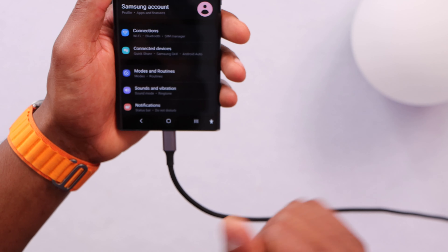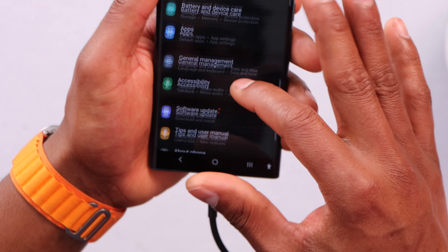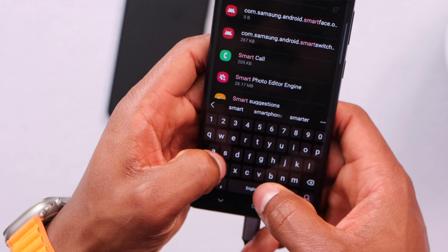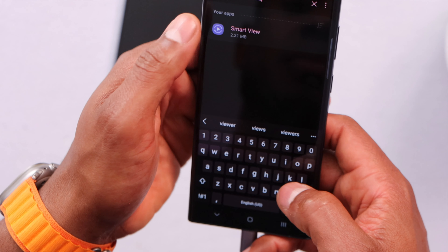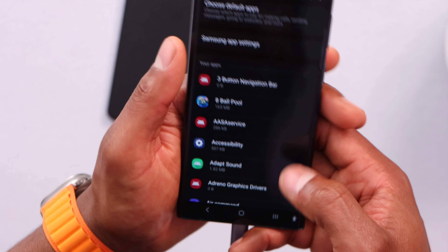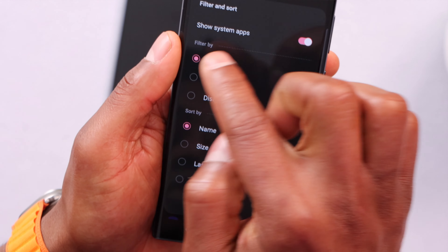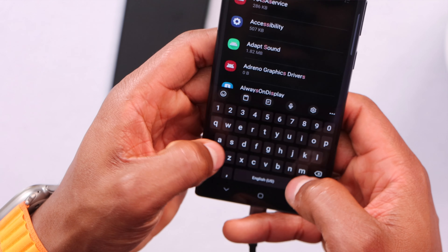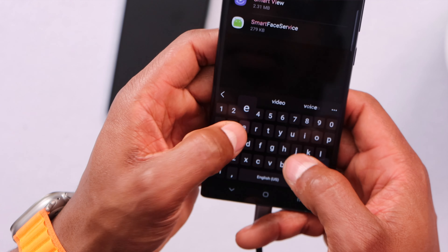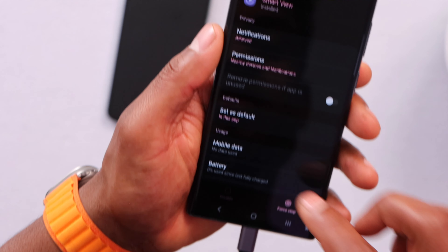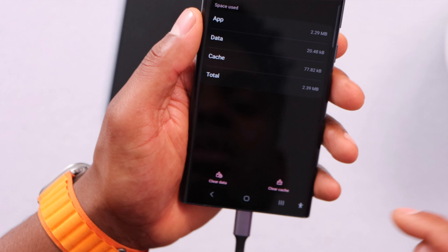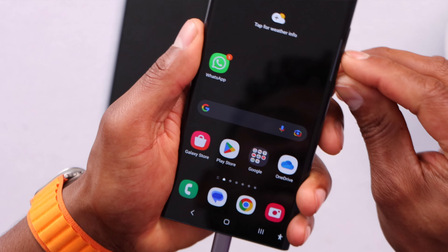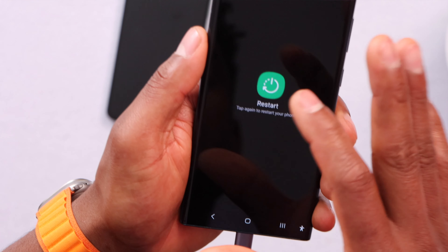Open the settings, scroll down to Apps, and open the search button. Type in Smart View. If you don't see the app, remember to click the menu to enable Show System Apps. Open Smart View, scroll down to Storage, and clear the data and clear the cache. After that, restart your phone one more time.